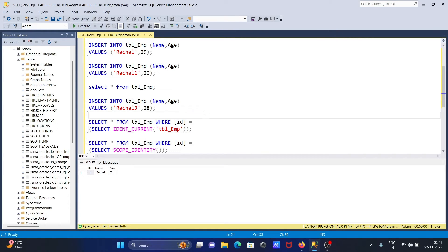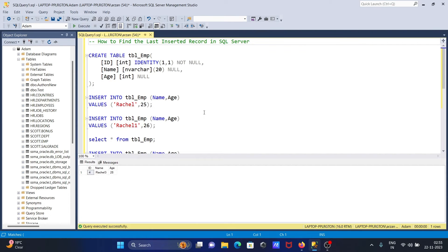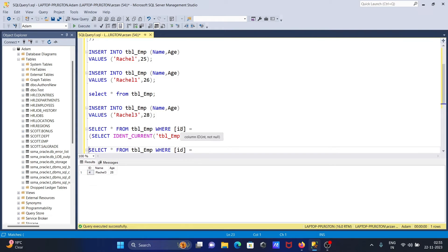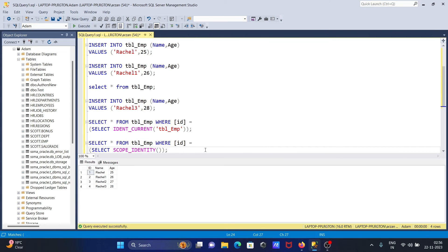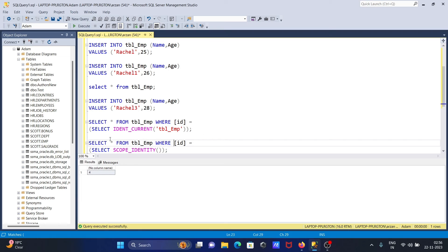This is the way we can find the last inserted record. Here you can see the WHERE clause uses ID equal to SELECT IDENT_CURRENT. When I run this, the current ID is 4, so when ID equals 4 it matches and returns that record. When the ID matches 4, it returns the record according to that match. So IDENT_CURRENT is returning the last inserted row of this table.